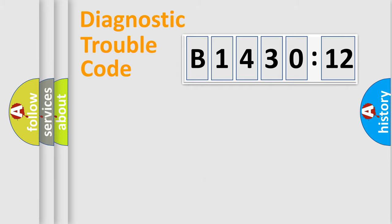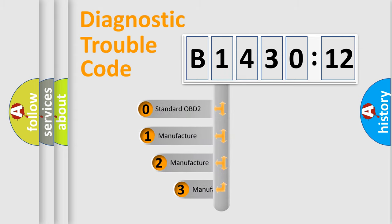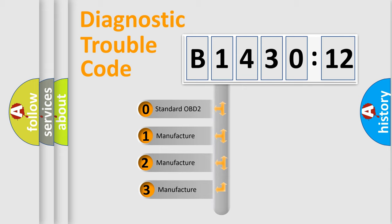Powertrain, Body, Chassis, Network. This distribution is defined in the first character code.